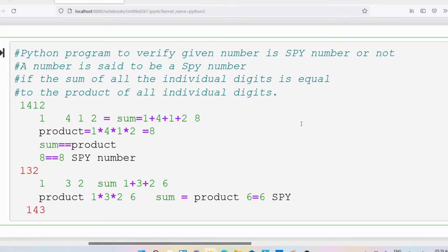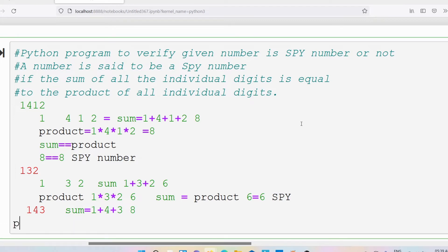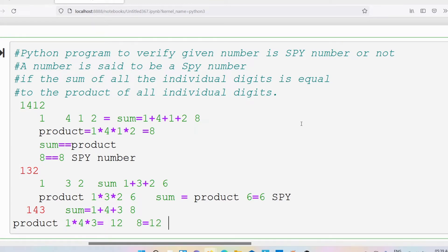Now let me take one more example: 143. The sum of the individual digits is 1 plus 4 plus 3 which is 8. According to the definition, I have found the logic.